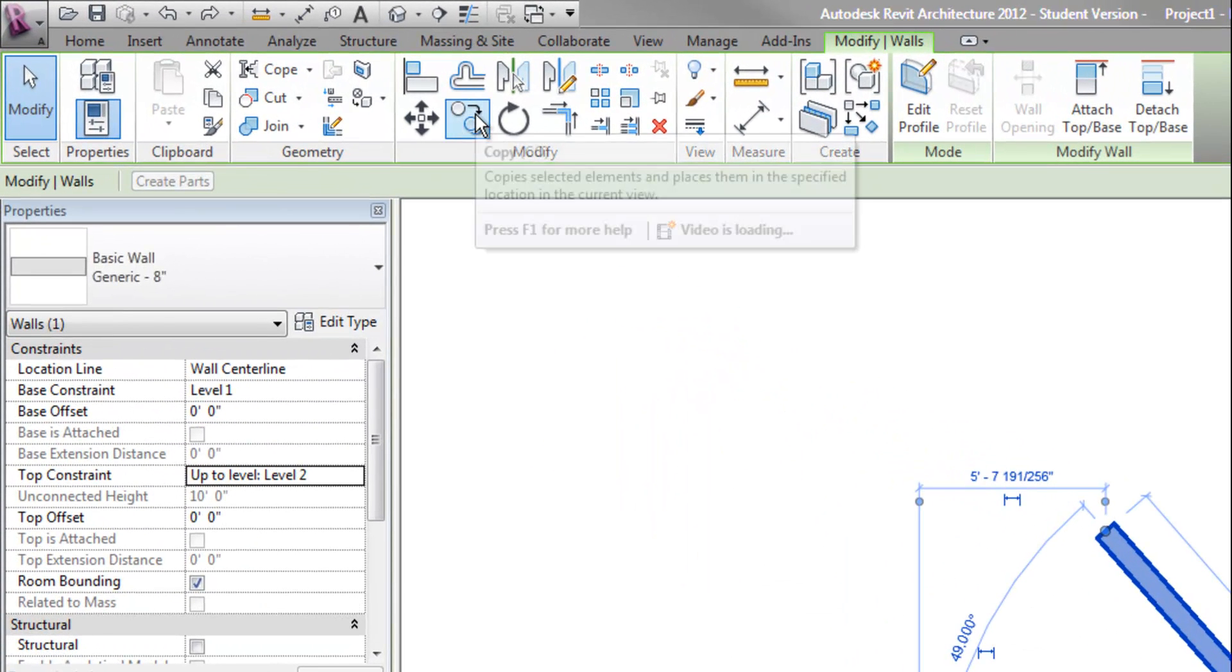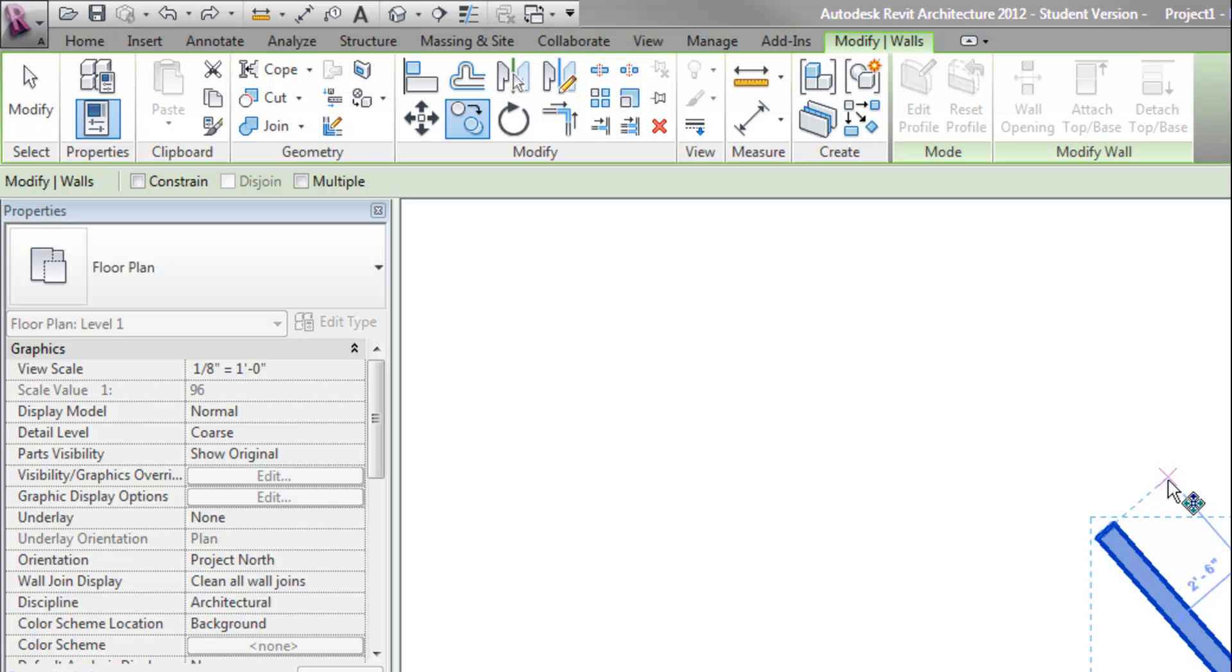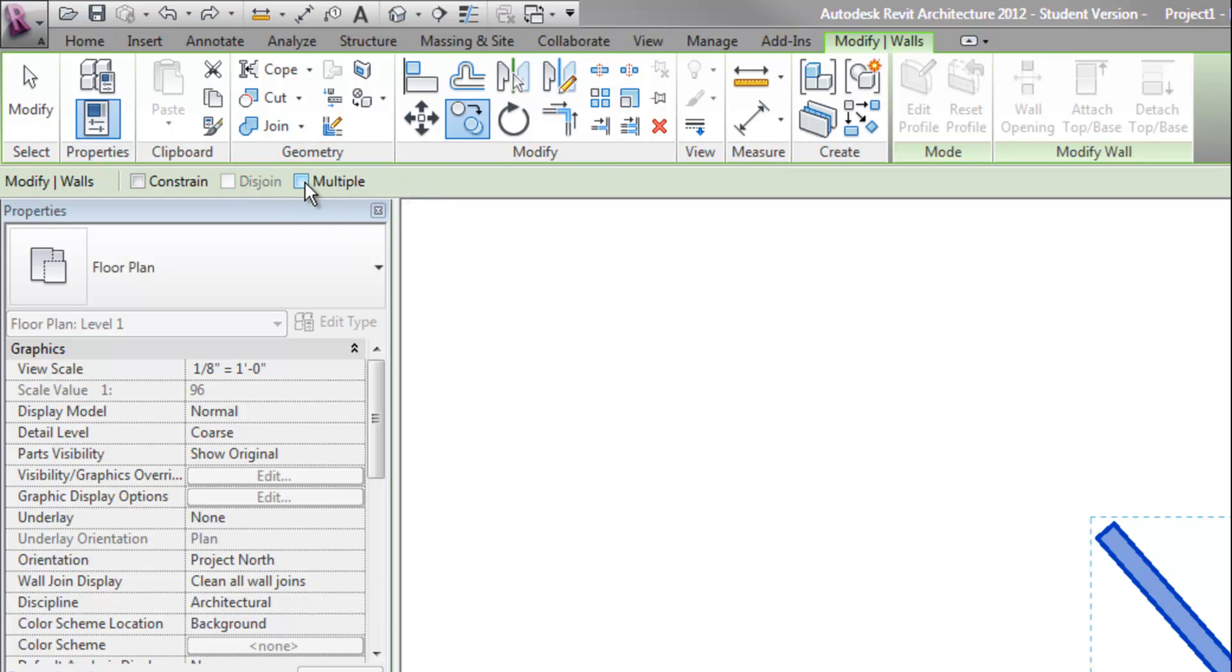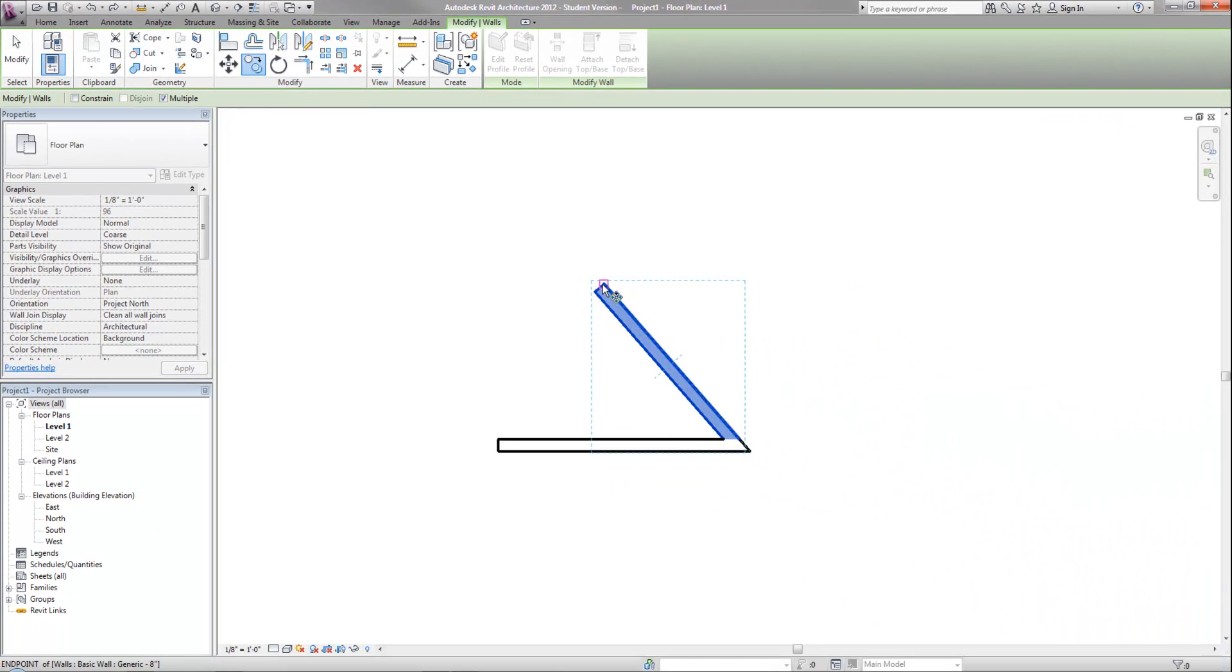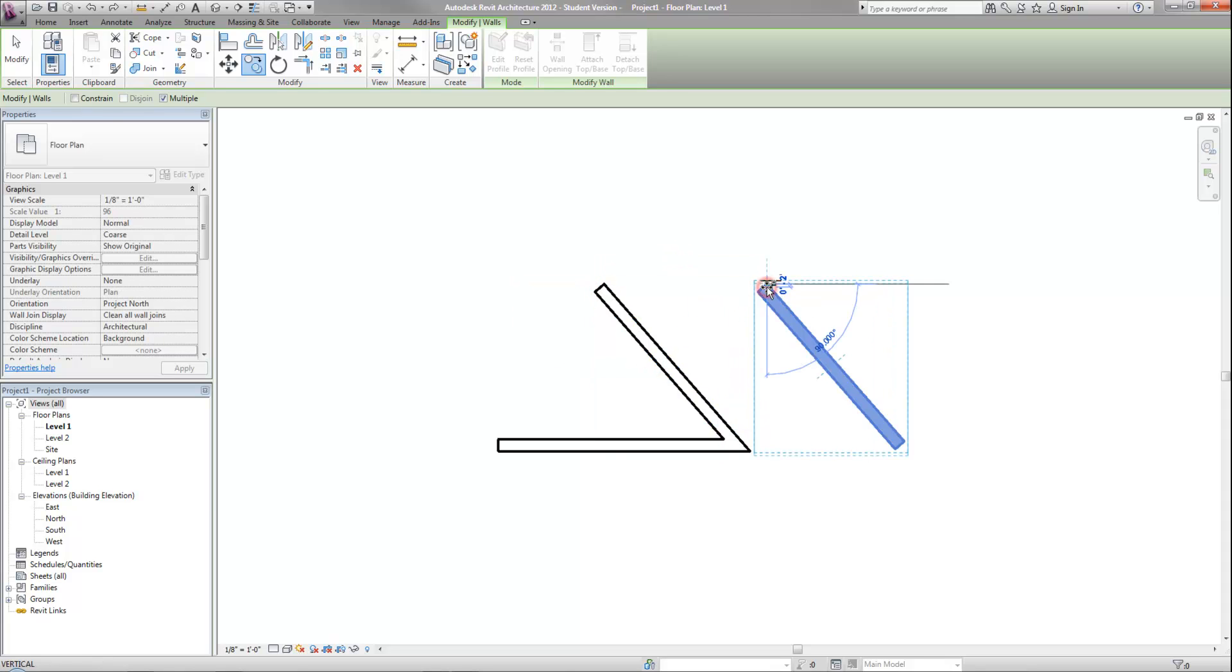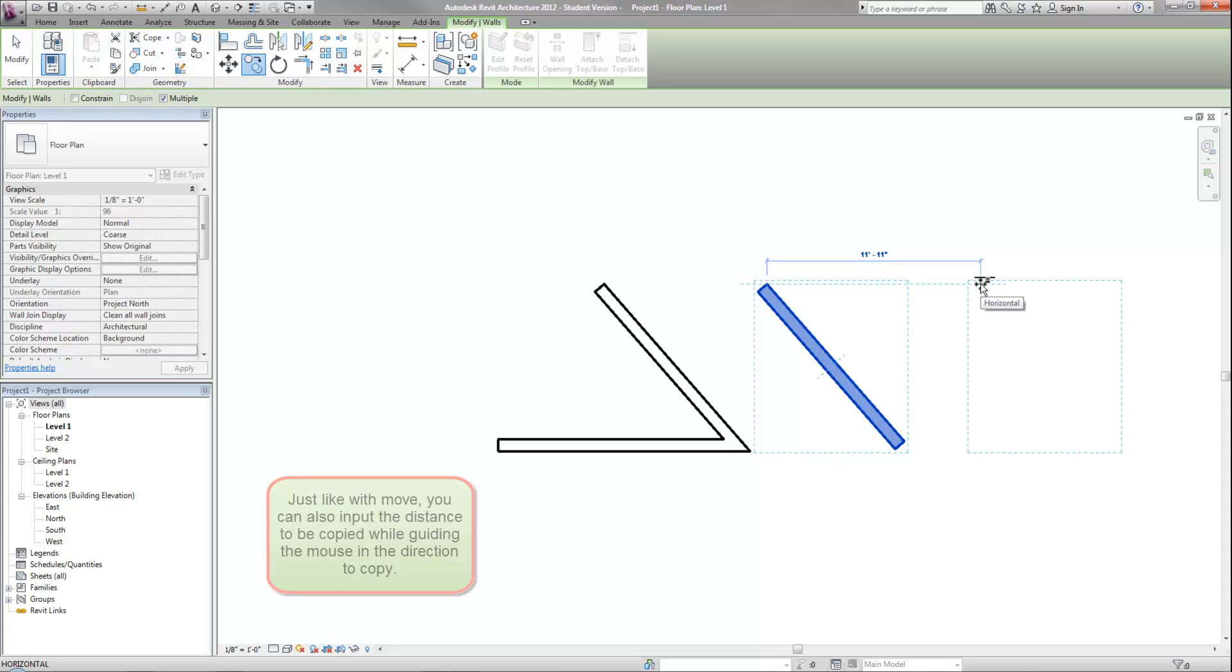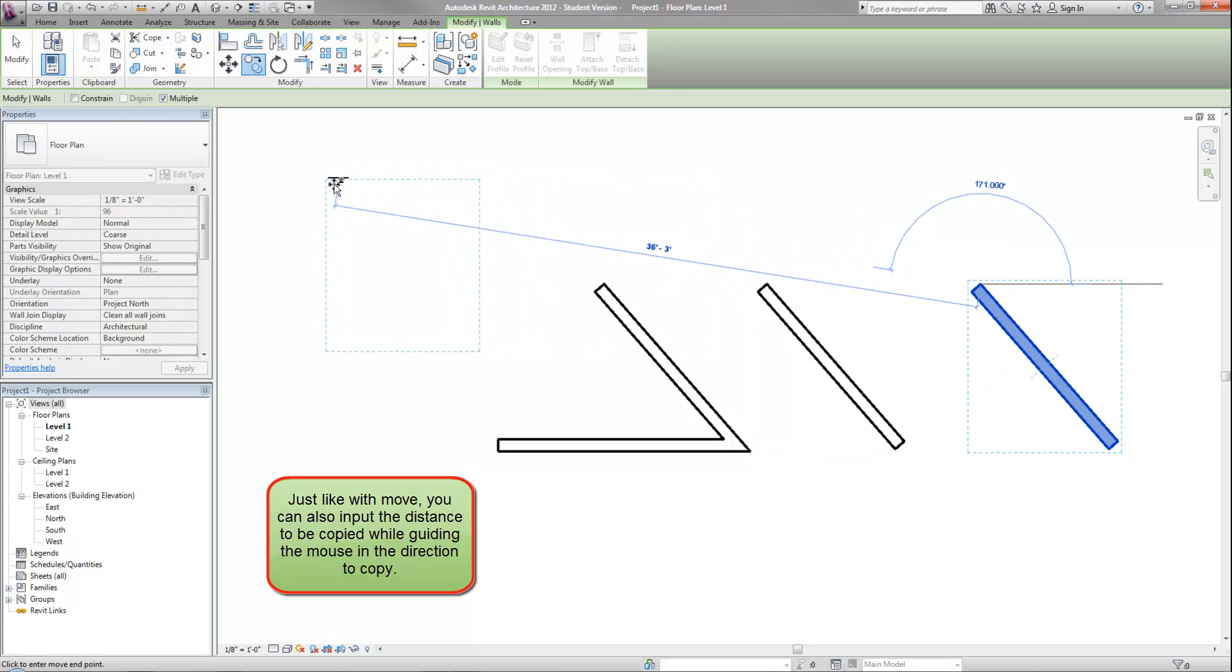The copy command also works very similarly to move. I can select it. Notice one thing that may be important is the multiple option in the ribbon. By default, that is often turned off and if you want to copy the wall three or four times, you would want to check that first. Now I can select a base point and pick where the new wall is located. The command will continue since I have the multiple checked. If I did not check it, the command would have ended after that first copy. So now I can copy that wall in other places.